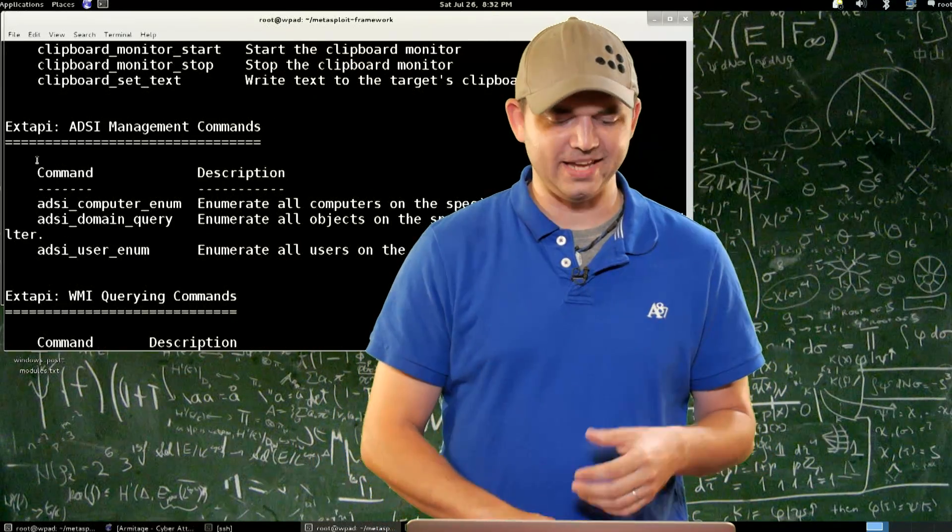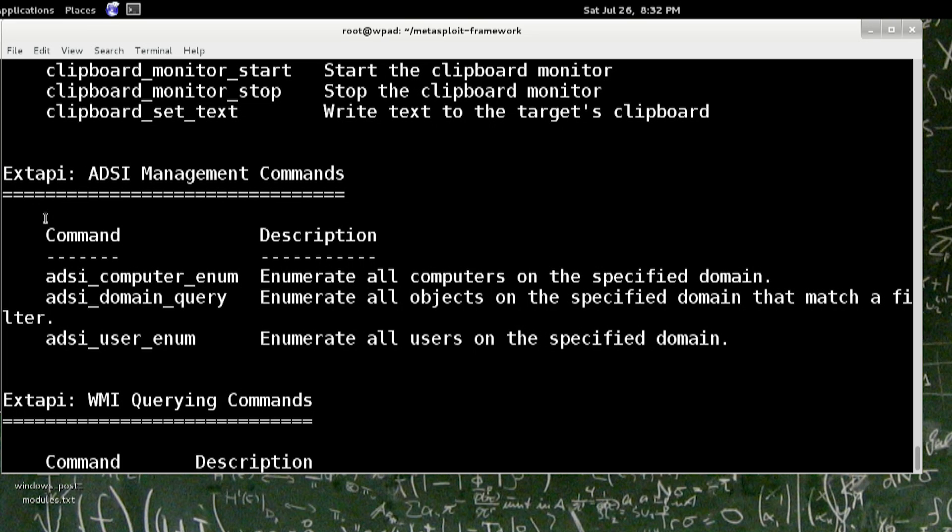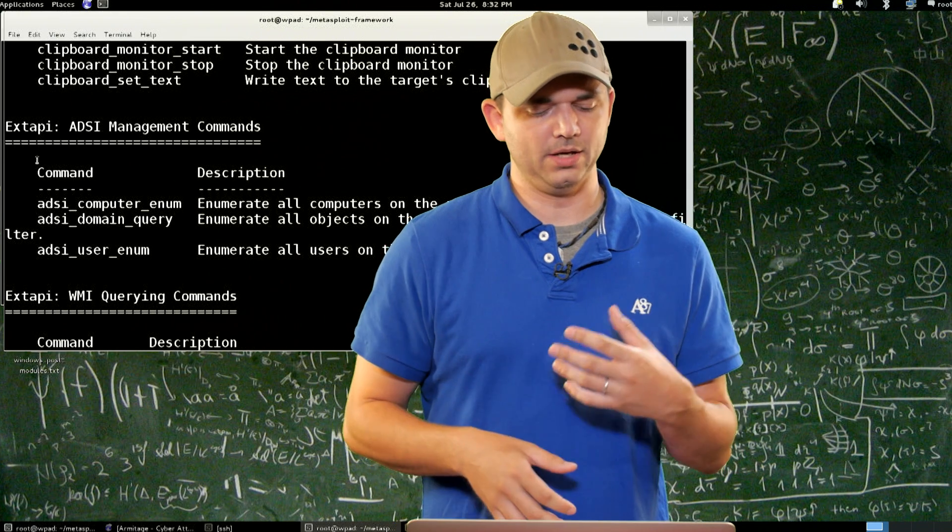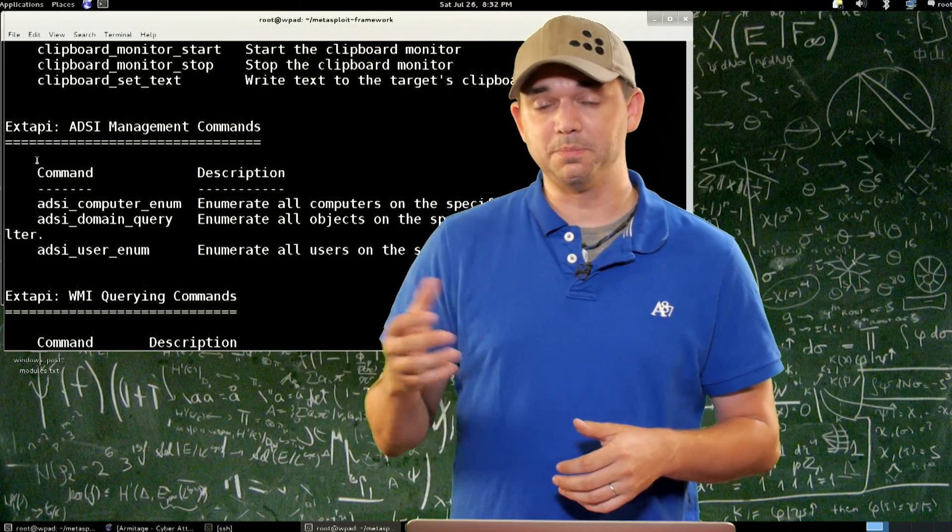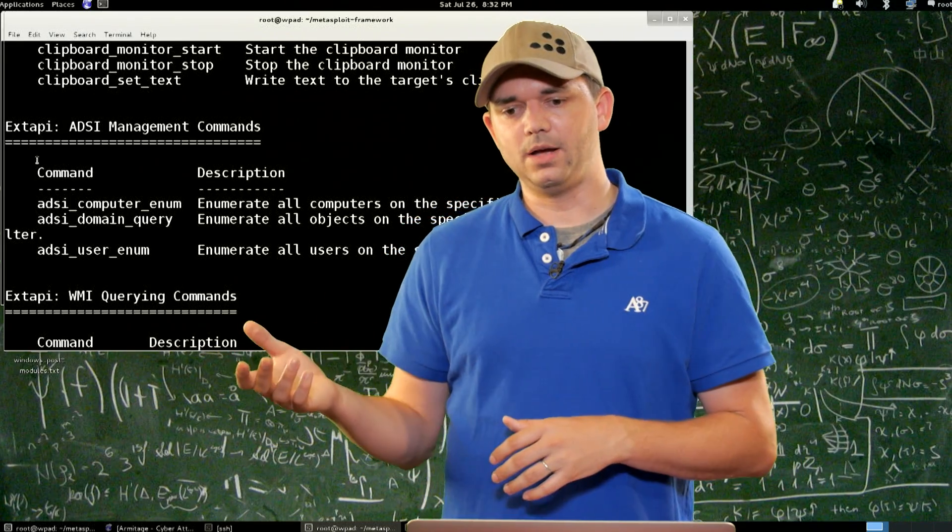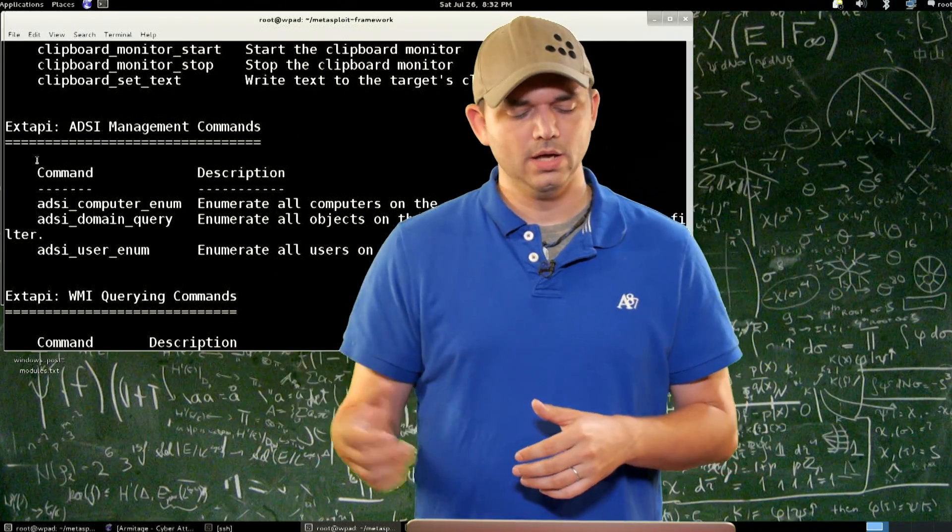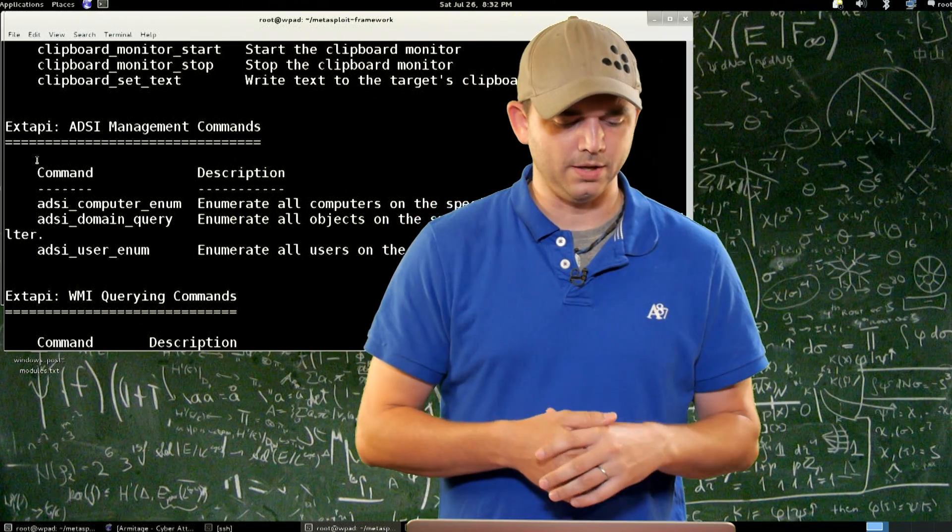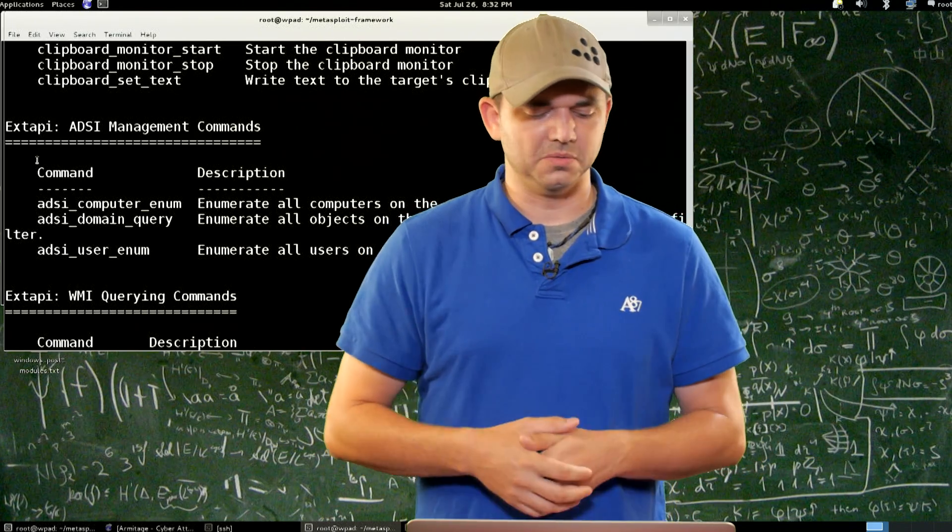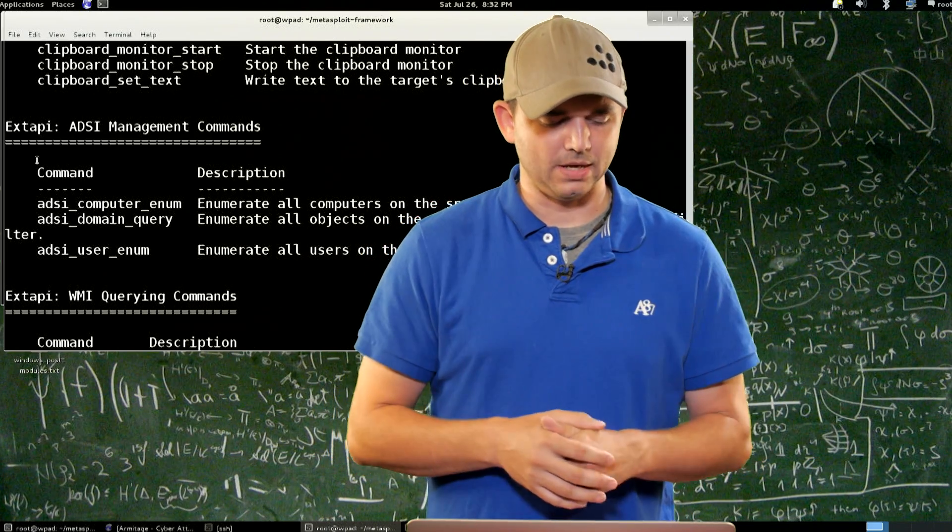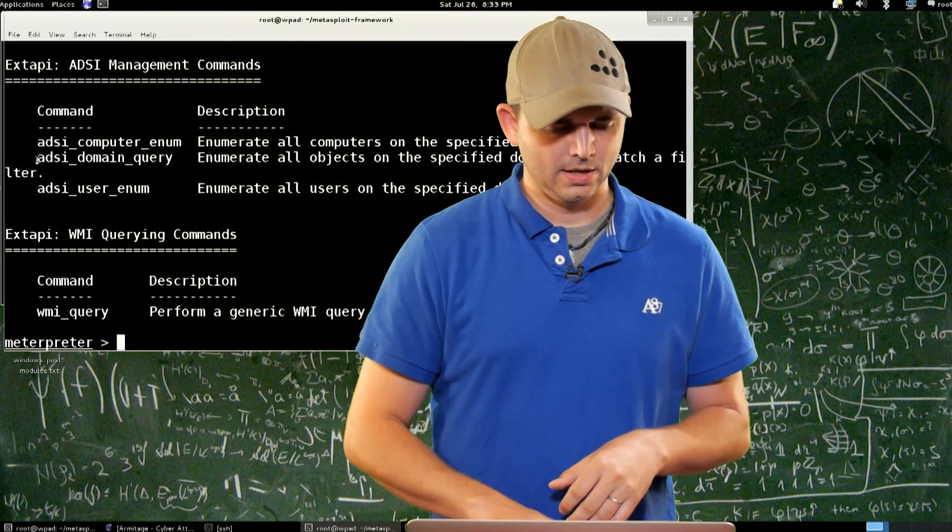So then we have the ADSI commands. This is Active Directory Management commands where you can say, give me all the computers inside of the domain, a lot like the post module does, and I'm pretty sure that post module has been updated by meatballs to do it this way instead of the old way. Then you have domain query, gets all domain information back, username, and stuff like that.